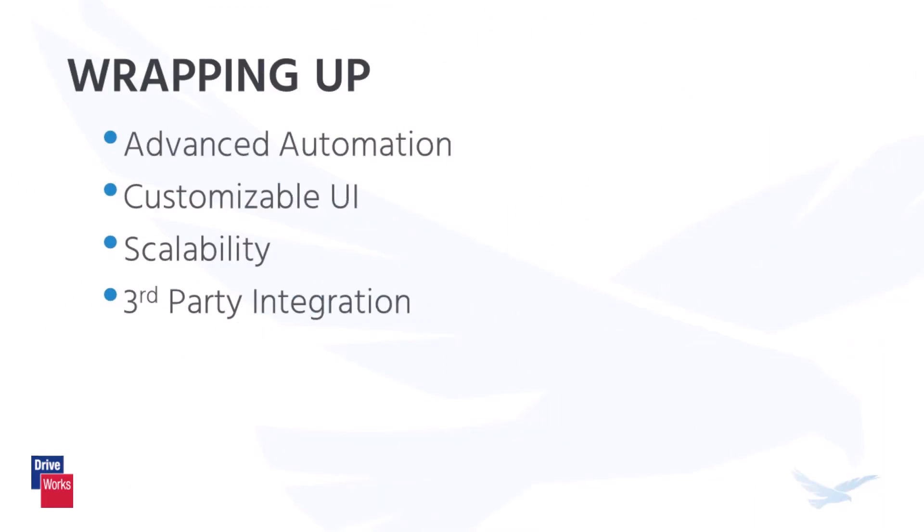With its advanced automation capabilities, customizable user interface, scalability, and integration with other tools, DriveWorks can help you improve the efficiency and accuracy of your product design and engineering process and achieve a high return on investment.